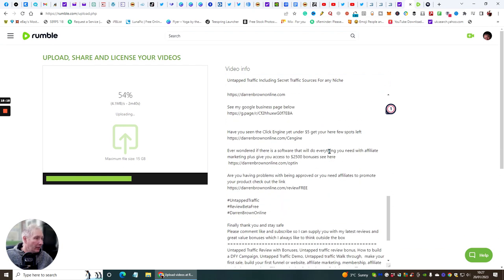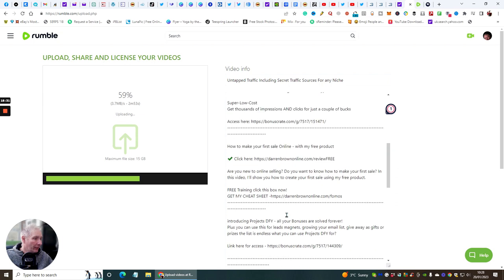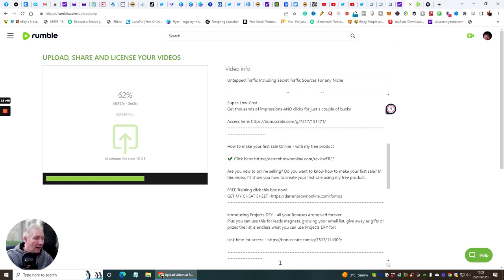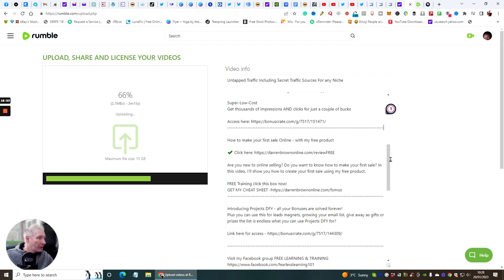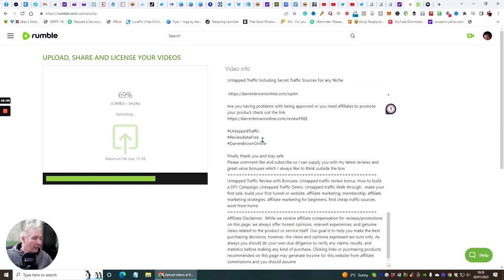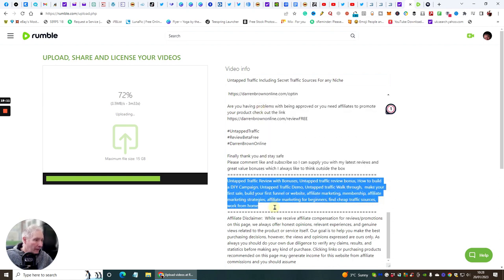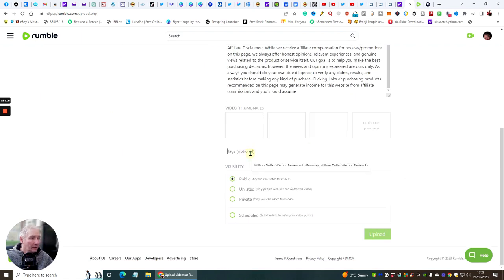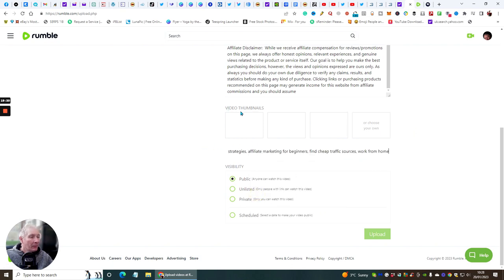I can see I've got my hashtags in here and there are a couple of things to adjust — the Fearless Learning link needs to update to my Facebook link. Once the description looks clean and professional, I grab all my tags from YouTube, copy and paste them into the tags field in Rumble.